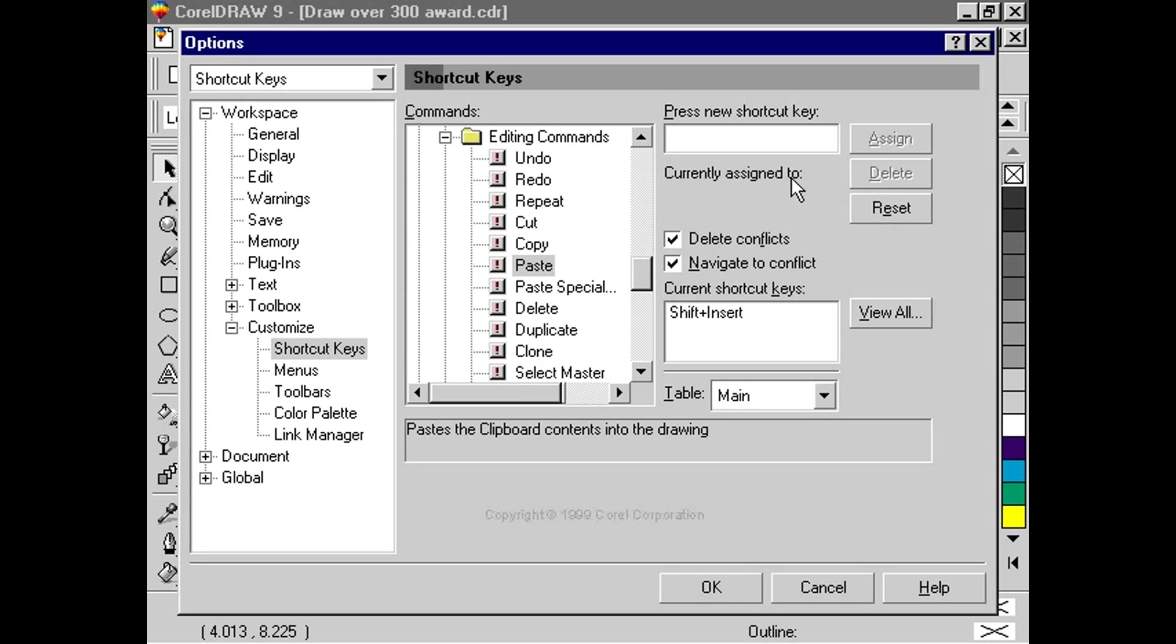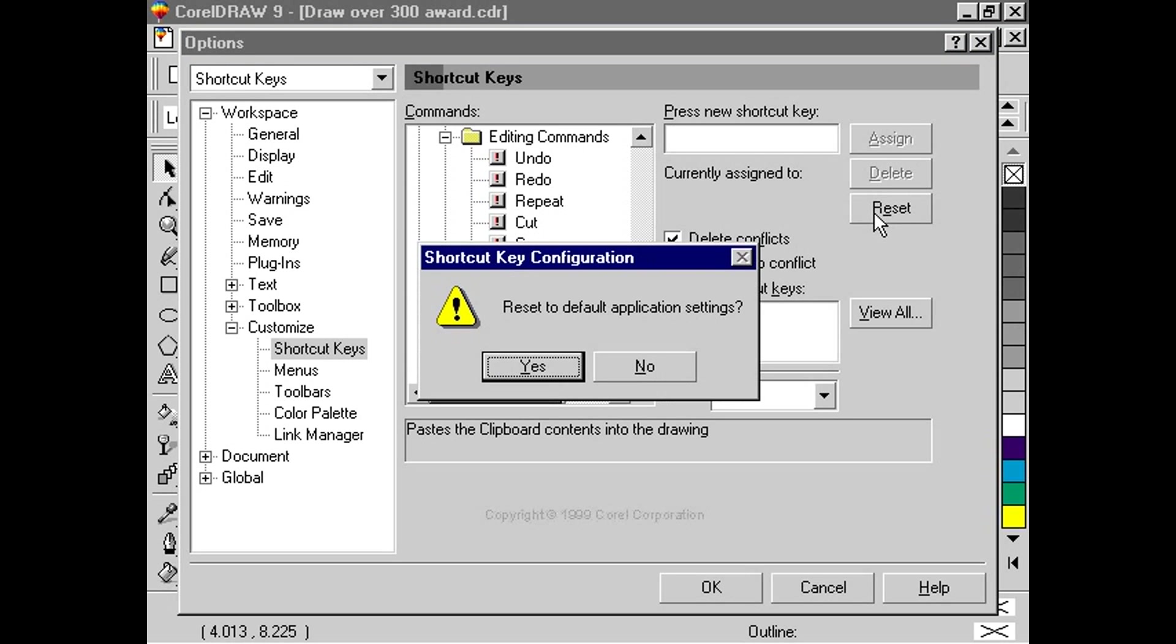So, the Assign button assigns the shortcut keys to the command. The Delete button will delete the highlighted command. And the Reset button will reverse all the changes we've made to the shortcut settings since the dialog box was first opened.